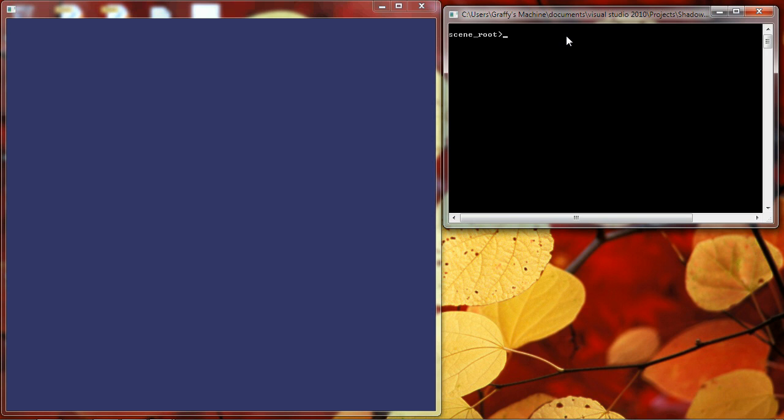At the top, you see a prompt that says SceneRoot. What that means is that the root node of my SceneGraph is my currently active node, so that any commands that get issued are issued within the context of that node. I'll talk a bit about what that means here in a second.